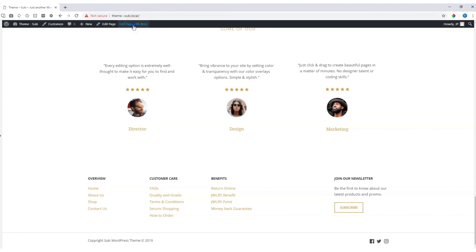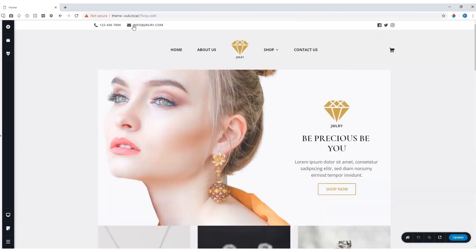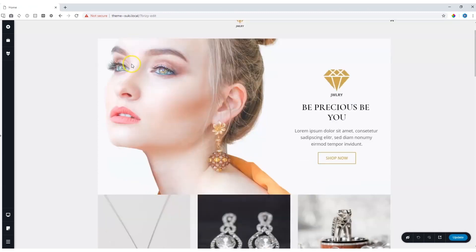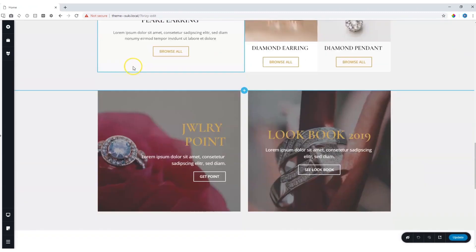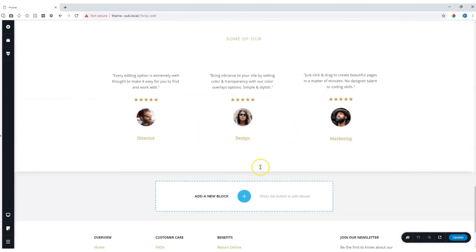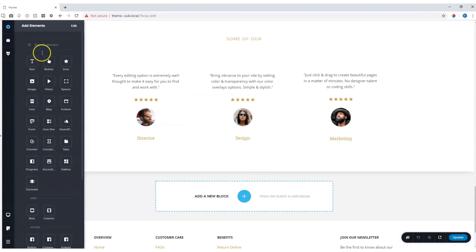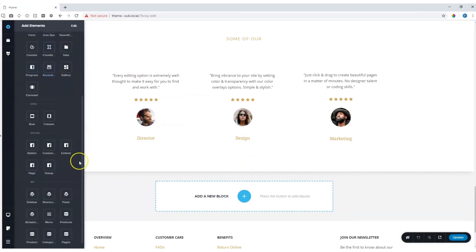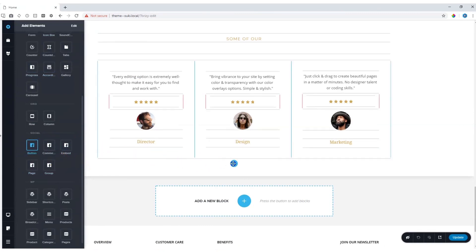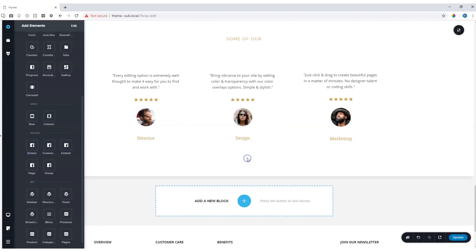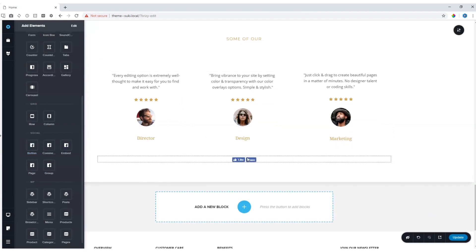Let's click Edit Page with Brizzy. This takes us into the Pro Builder. I'm going to scroll all the way down to where I want to place it, then go to Add Elements, scroll down, and you will see the Facebook elements appear. We click and hold the button and drag it over until we see that thick grey line, and drop it over here.